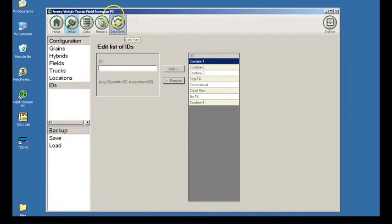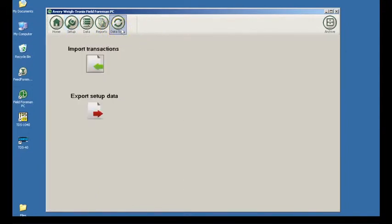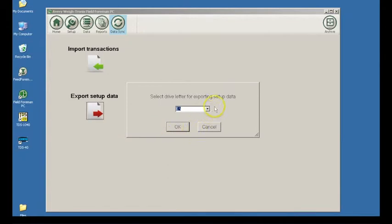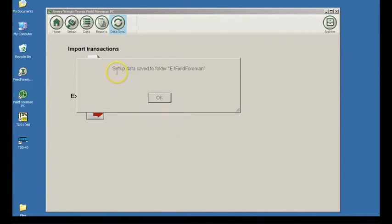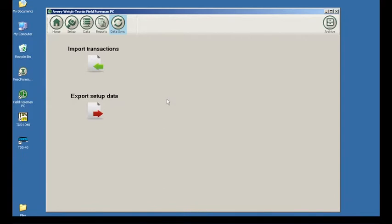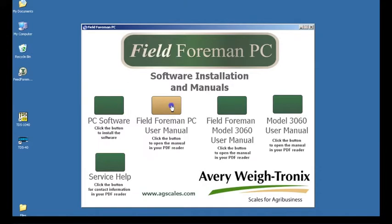Transferring data between Field Forman PC and the 3060 touchscreen is easily done with a USB stick. Click on the data sync icon. You have the choice between import transactions or export field setup data. To transfer setup data to the 3060 touchscreen, insert the USB stick into an available USB port on your computer and click on the red arrow. A prompt screen will appear — select the drive with the USB stick and click OK. Once the location is selected, this will be the default drive until a different drive is selected. Once the data is exported, you will be notified by a pop-up message. Press OK. You are now ready to import data into your 3060 touchscreen with Field Forman. If you have further questions, refer to the Field Forman PC user manual on your CD or call our customer service team.